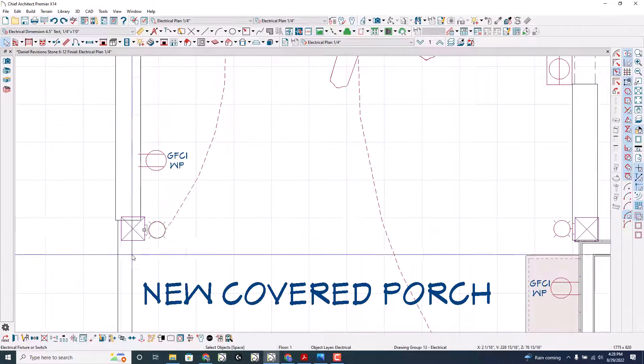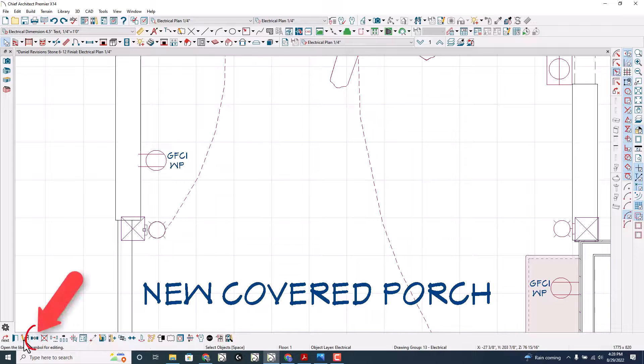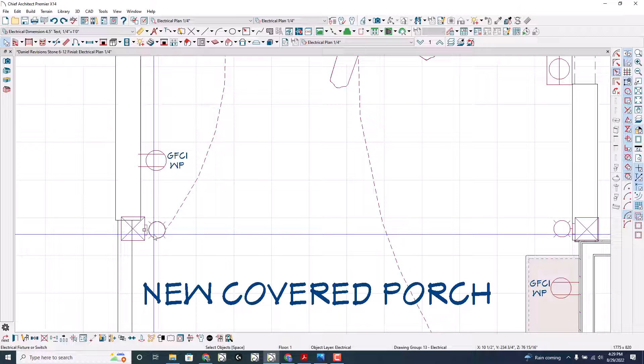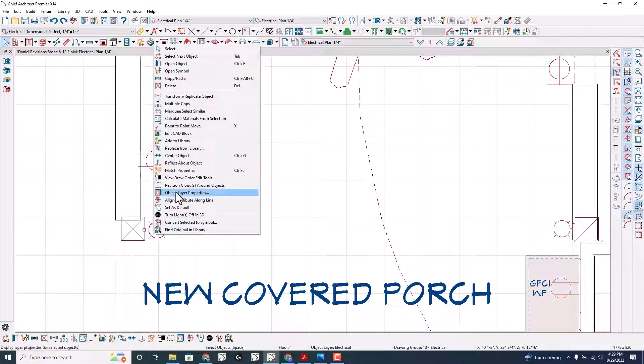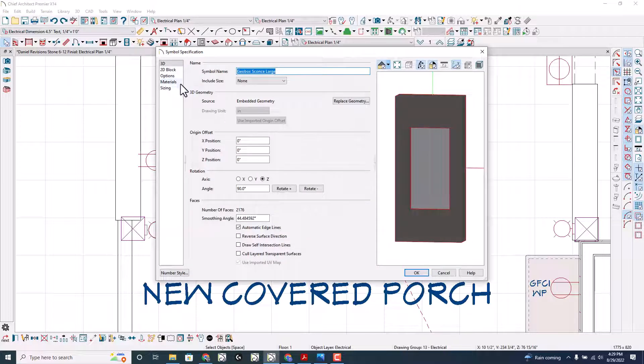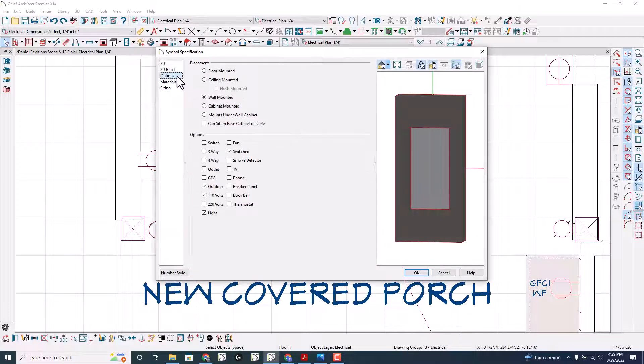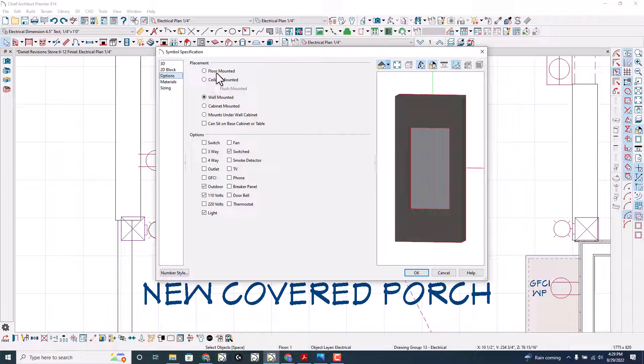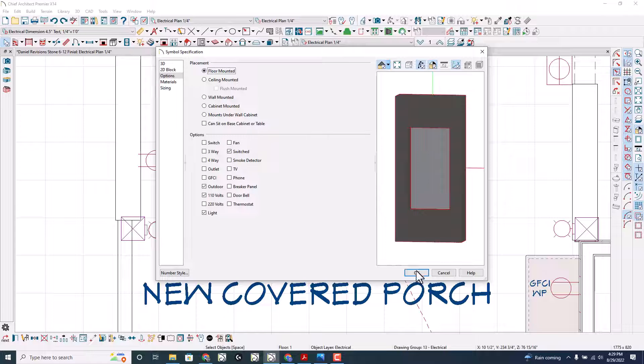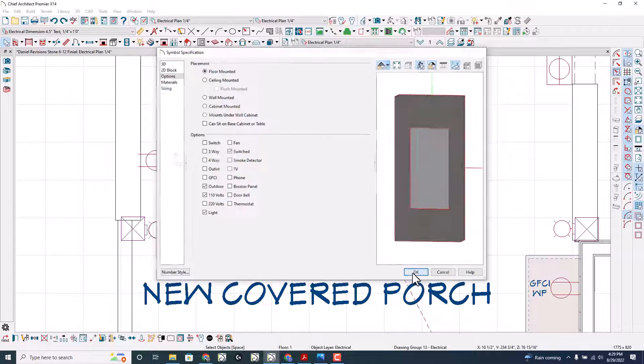Select this fixture and right down here is the open symbol tool. If you right click, your settings might show this up. You might have to double right click. You can open symbol right here. And I'm going to go to options and instead of wall mounted, I'm going to go to floor mounted. Select floor mounted and click OK.